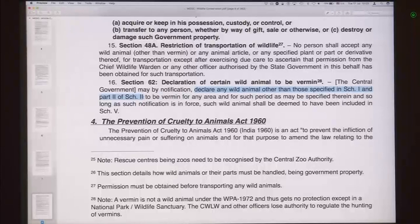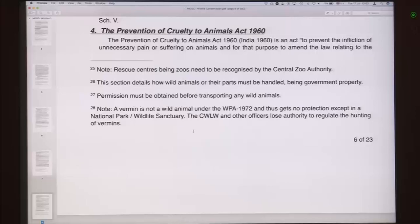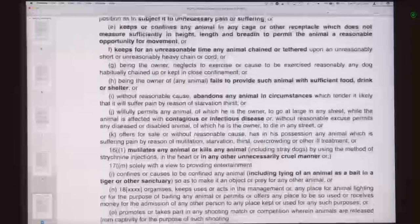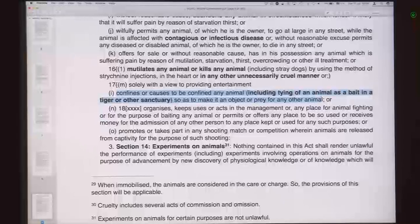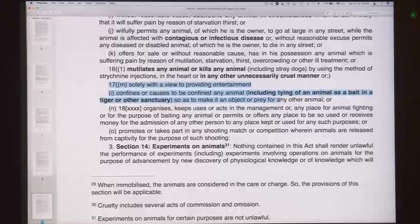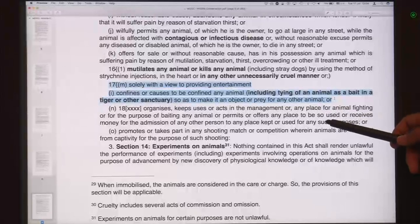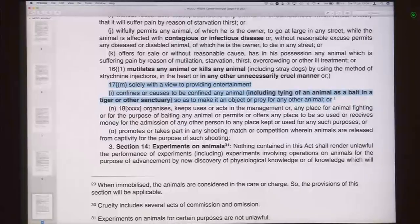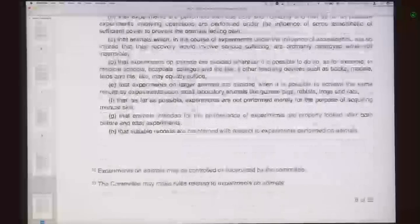The next important act is the Prevention of Cruelty to Animals Act of 1960. In this case, treating animals cruelly is defined very clearly. It says that confining or causing any animal to be confined — including tying of an animal as a bait in a tiger or other sanctuary — solely for entertainment is prohibited. However, using an animal as a bait is not explicitly prohibited unless it is for the purpose of entertainment alone. The Act also regulates experimentation on animals, defines committee duties, and so on.